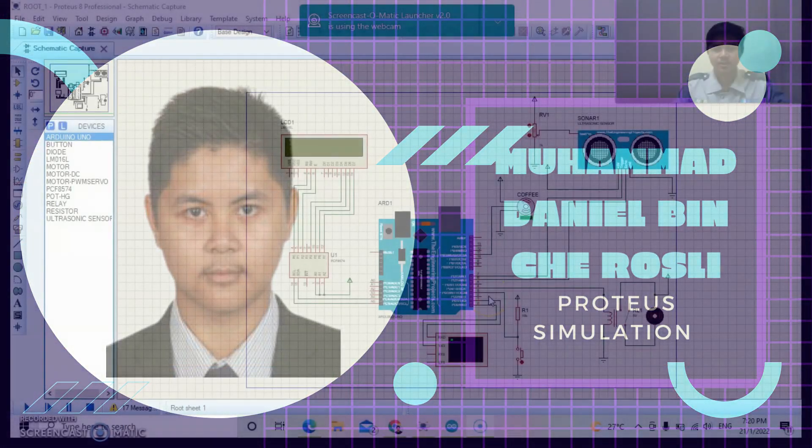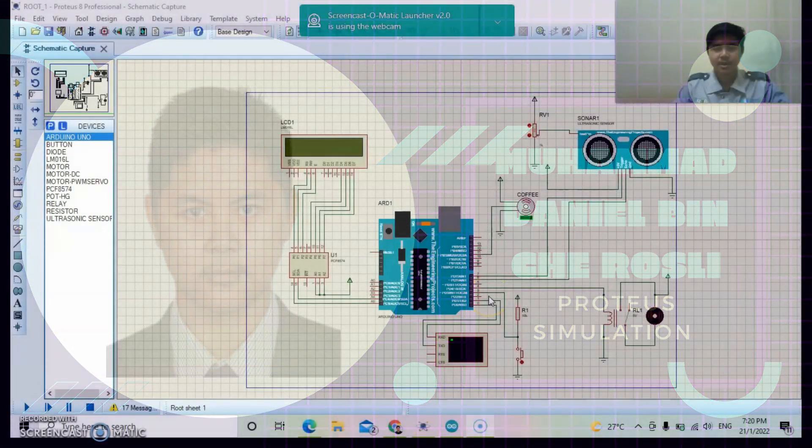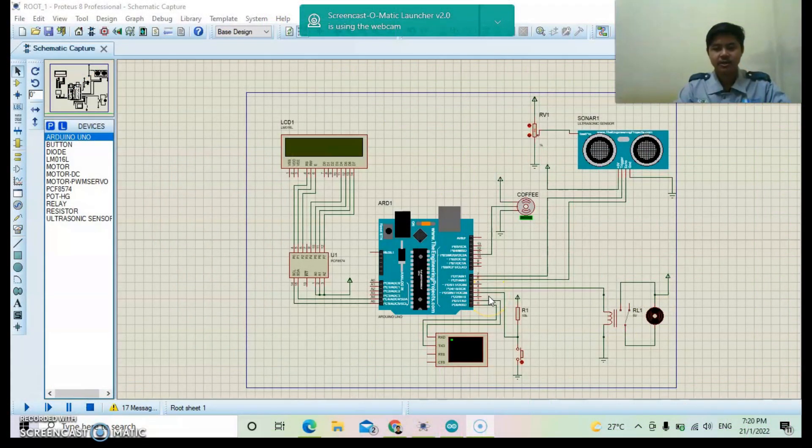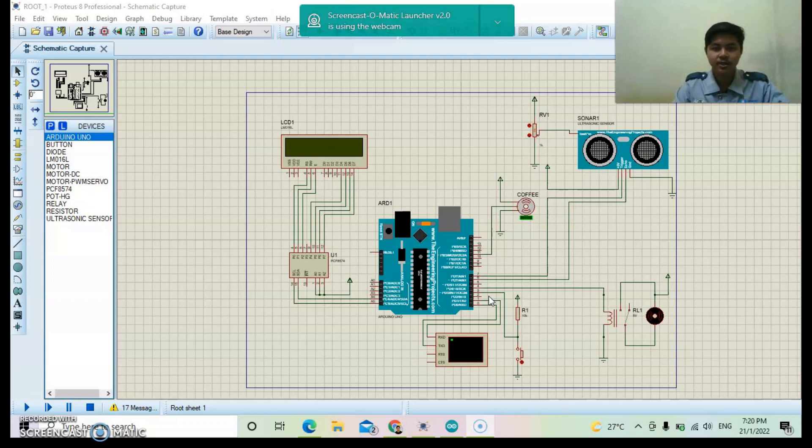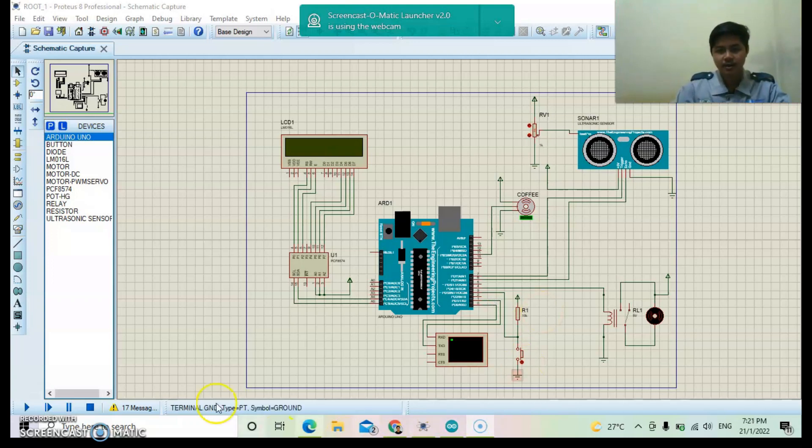Assalamualaikum. My name is Muhammad Dene bin Cik Rosli. My ID number is EA19058. Today I will present about the simulation of our group project. Our group project is Coffee Machine. This is our full schematic diagram in the Proteus.